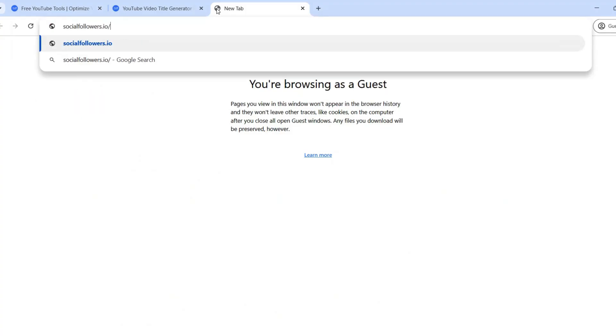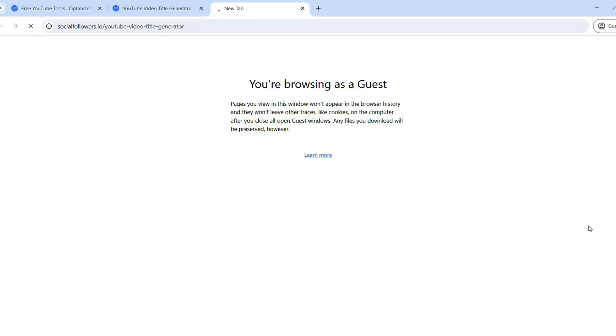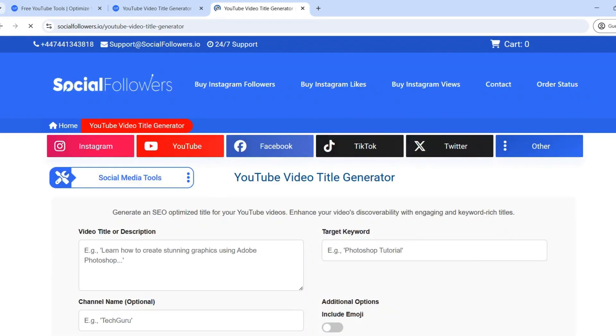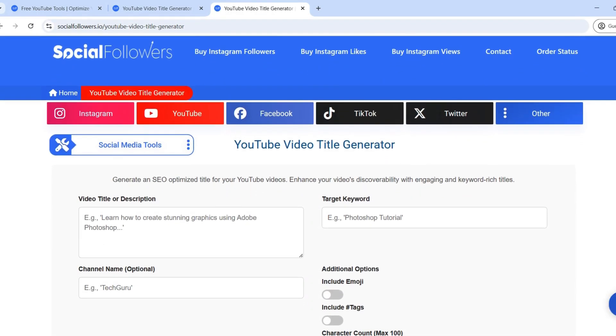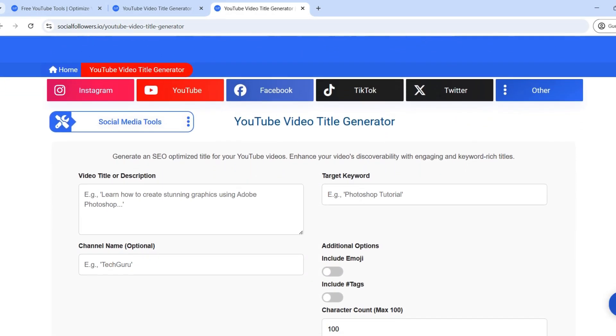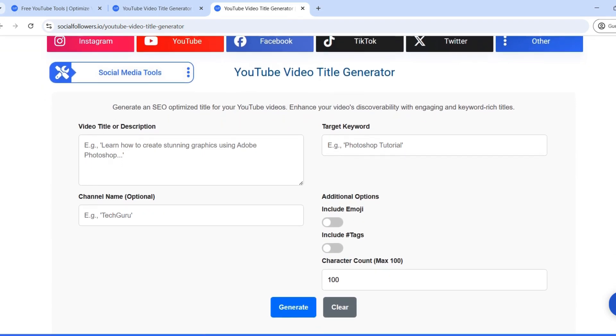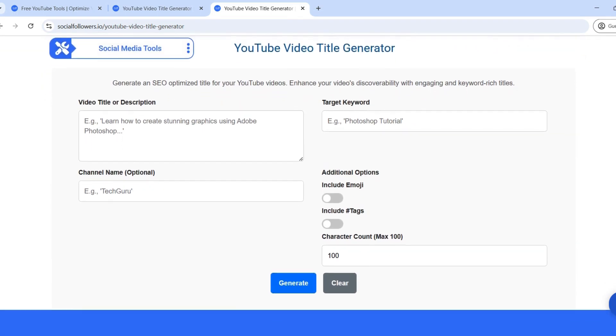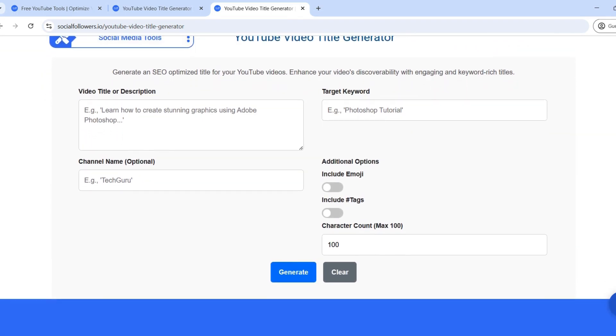Step 1. Visit SocialFollowers.io to generate a high-quality YouTube video title. Visit SocialFollowers.io/youtube-video-title-generator. This tool is designed to help content creators craft effective and engaging titles that boost their videos' reach.